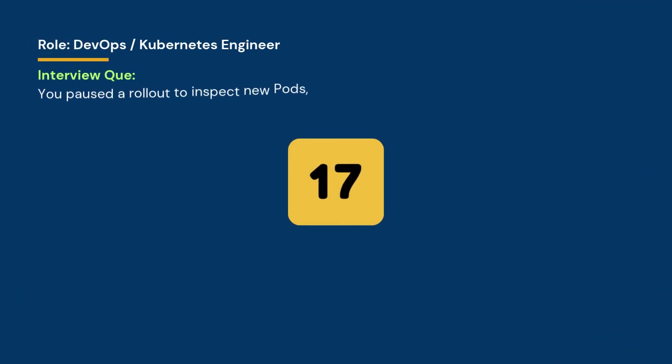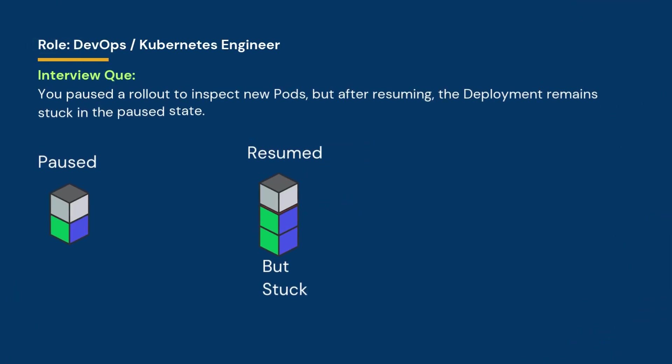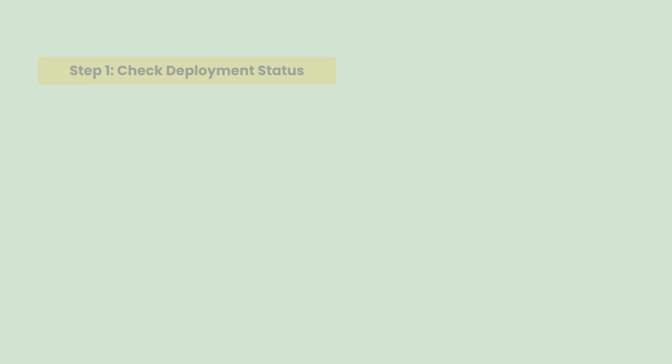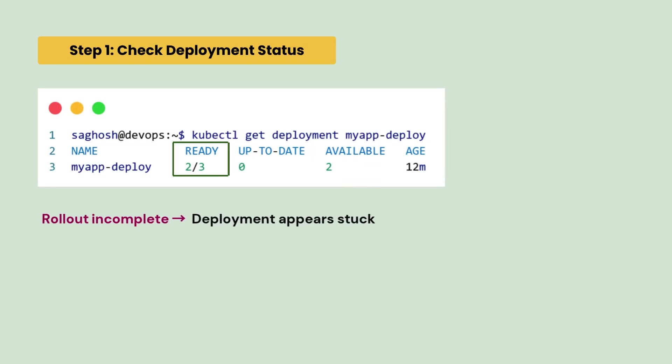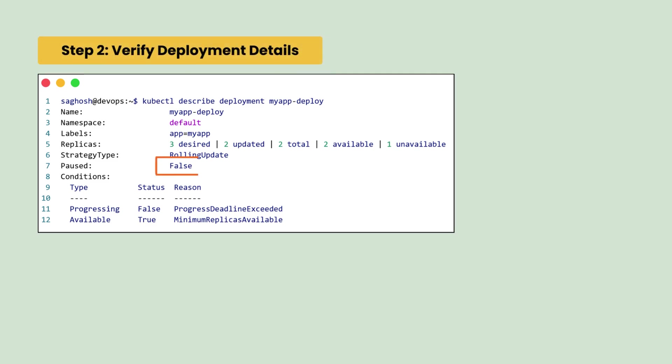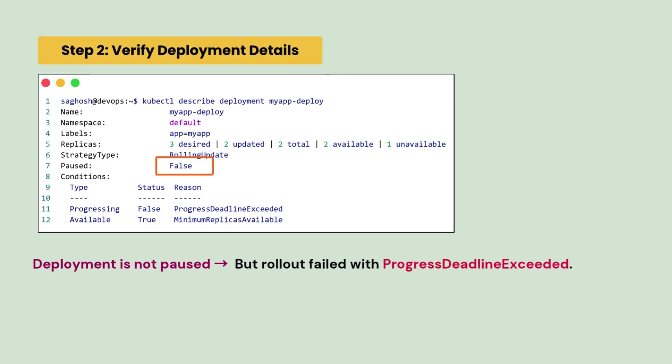In your DevOps interview, you are asked, you paused a rollout for some reason but even after resuming, the deployment remains stuck in the paused state. How would you fix this and continue the rollout? So, first, we will check the deployment status. We see that the rollout is incomplete and deployment appears to be stuck. So, we verify the deployment details.